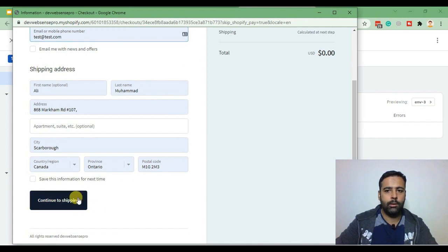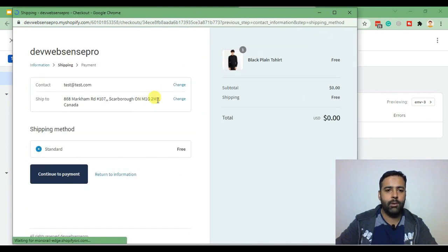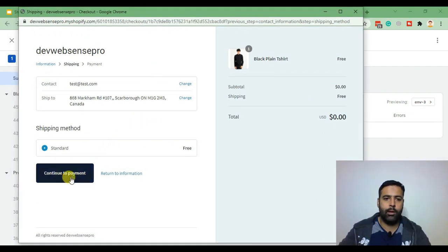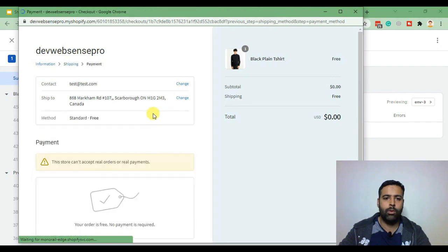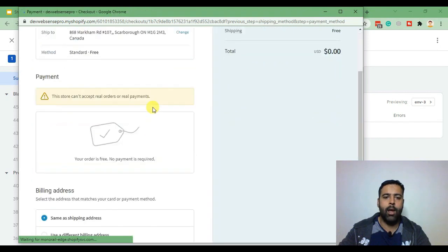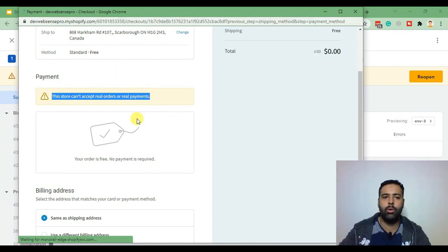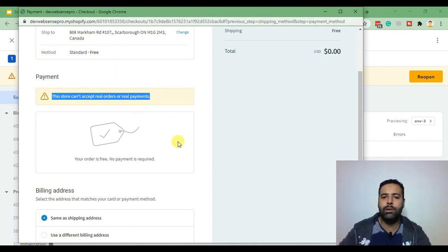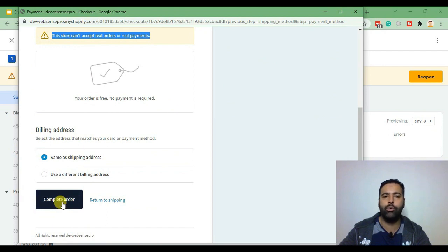Click on continue to shipping. All these are dummy information. Click continue to payment. Now as you can see we are seeing this error. This is because we are on a development store which is not allowed to receive actual payments. We'll just go ahead and click on complete order in order to test our conversion code.